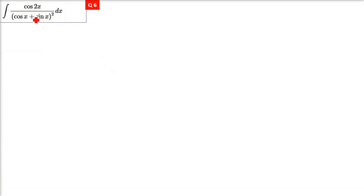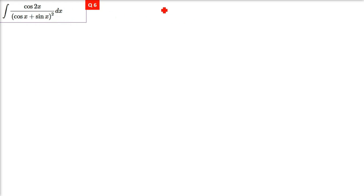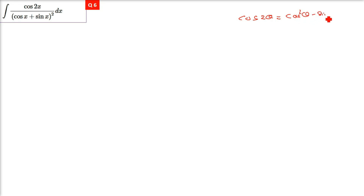The question is: integrate cos2x divided by (cosx + sinx) whole squared. We have the direct formula for cos2x, which is cos²θ − sin²θ. We'll try to get (cosx + sinx) from cos2x using this formula.